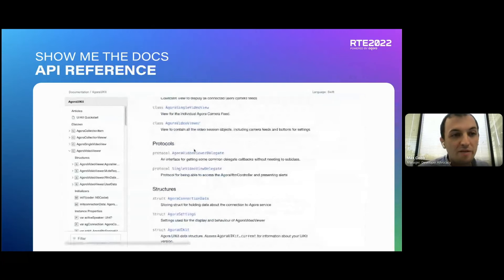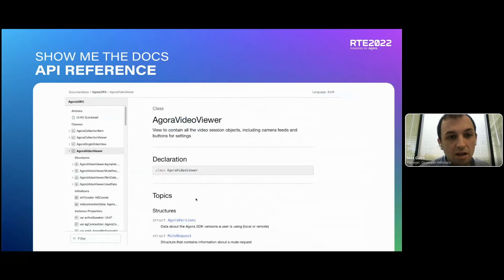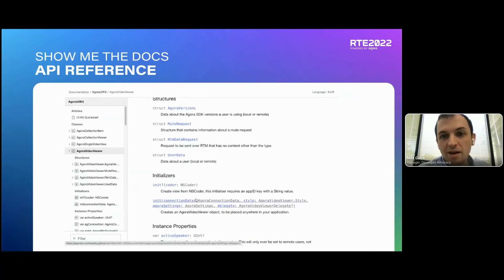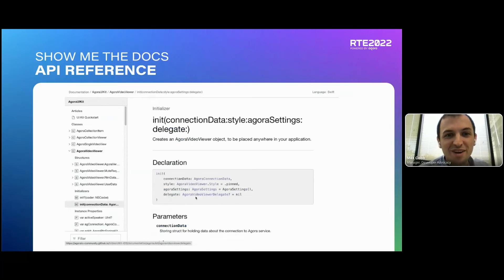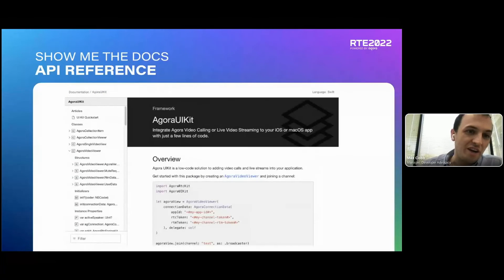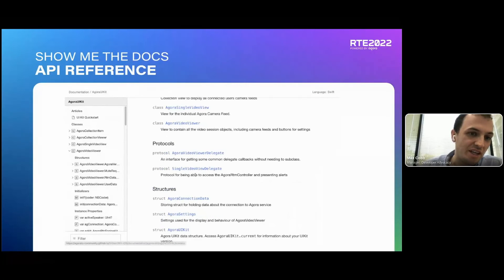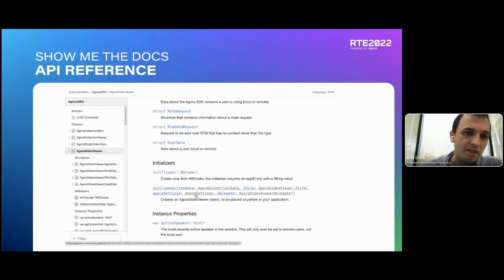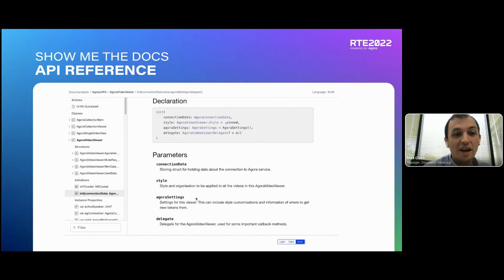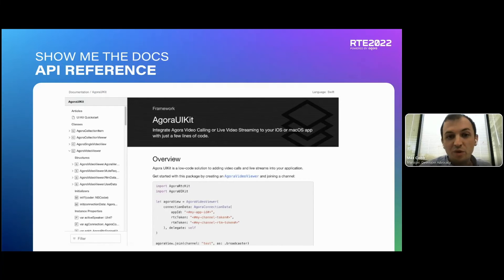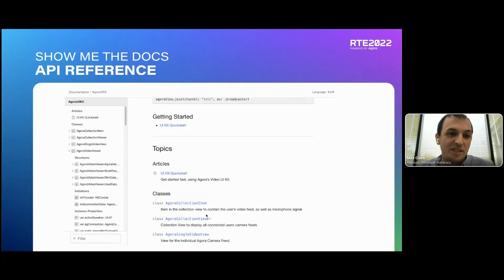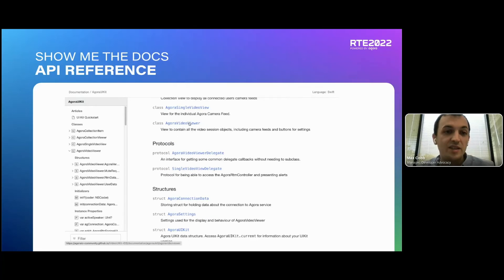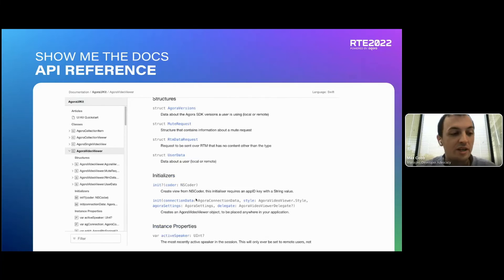Here are some of the API references for the Video UI Kits — this is the iOS one. For the Agora UI Kit documentation you can see all the different classes and methods, fully documented so developers don't have any questions on how to use it. We want developers to be extremely self-sufficient — if we're not providing enough detail, then we're doing something wrong. That's how we approach it.